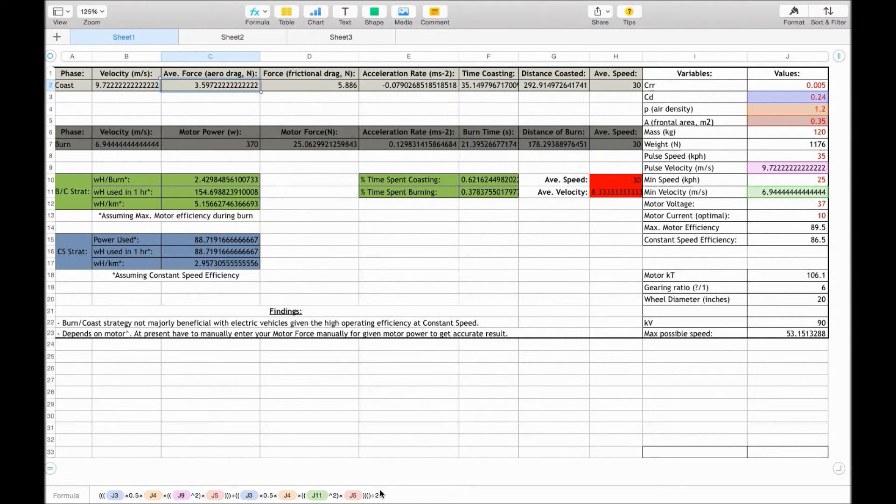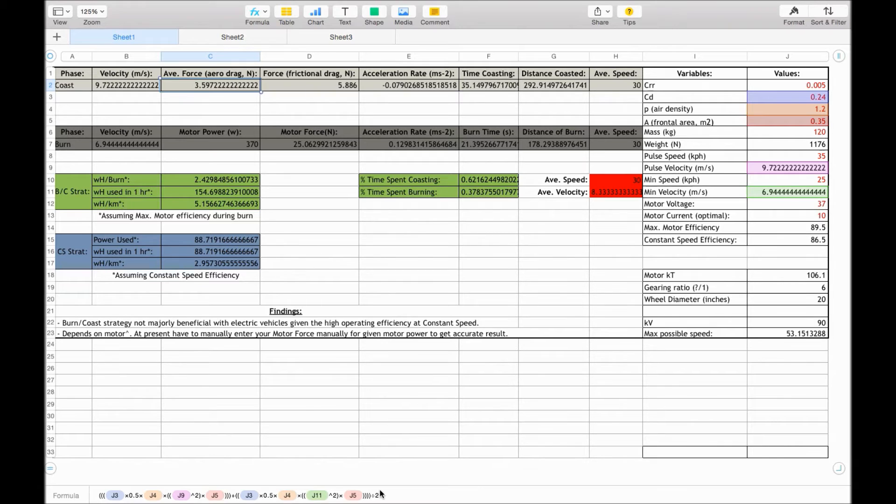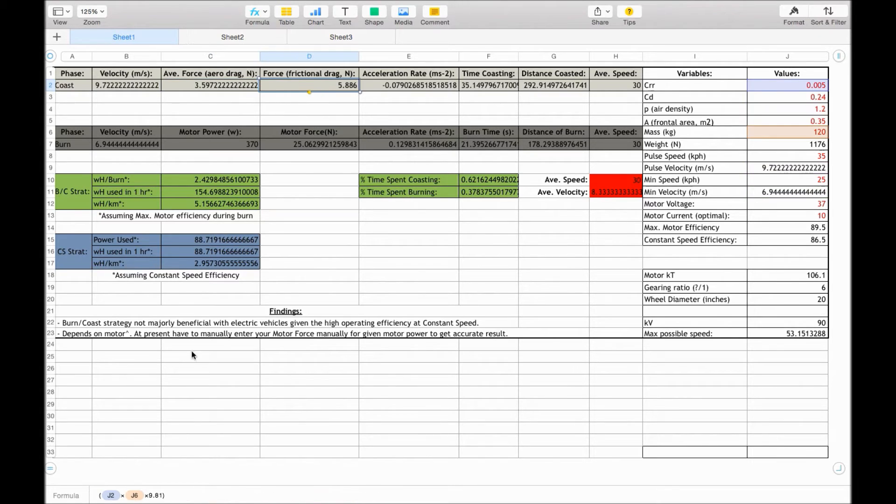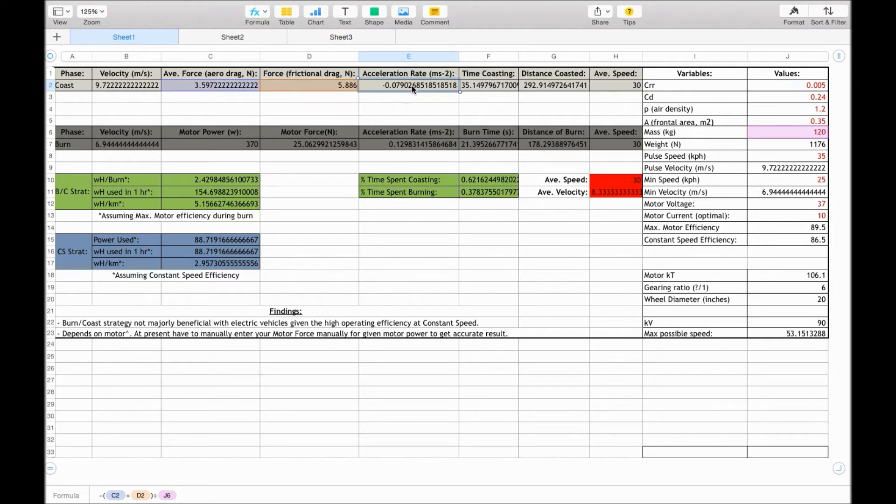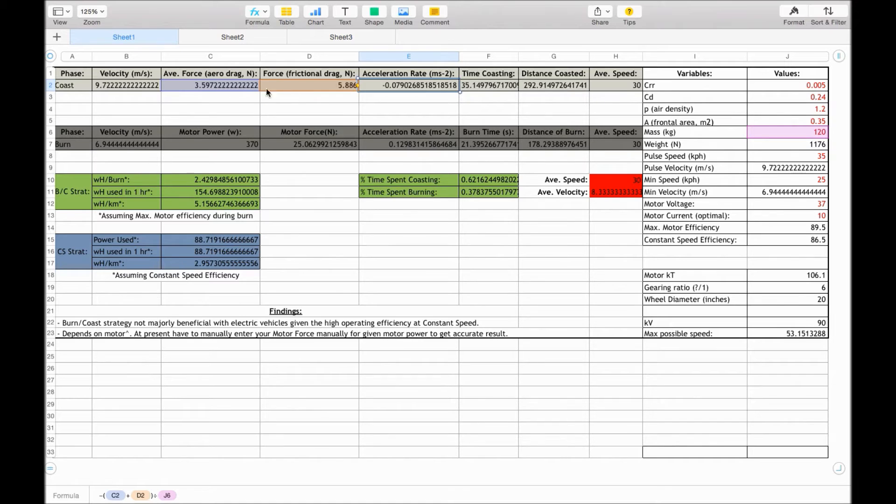It's got quite a low margin of error though, at the lower speeds, but given it's a quadratic equation, that will change quite a lot if it goes higher. For the frictional drag, it's that equation from before, coefficient of rolling resistance times by the weight of the vehicle. And then this acceleration rate here is what we calculated before. So it's the two forces added together and divided by the mass of the vehicle.